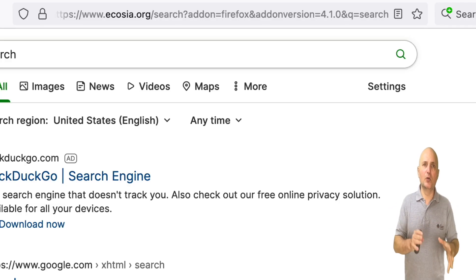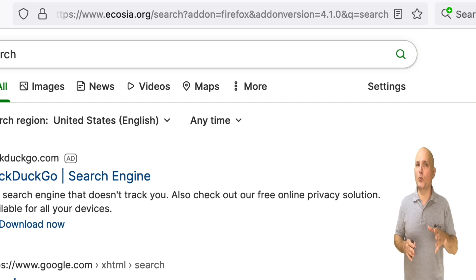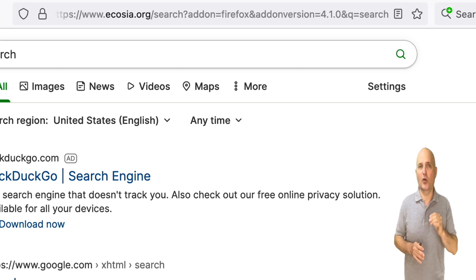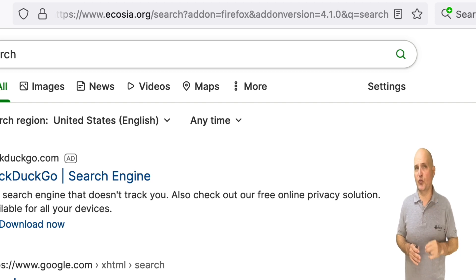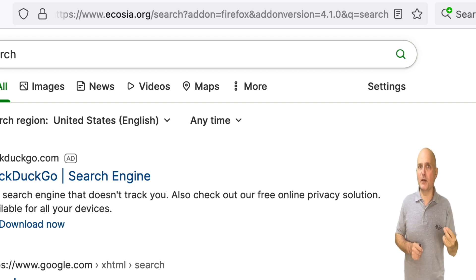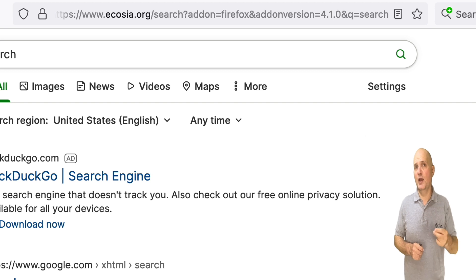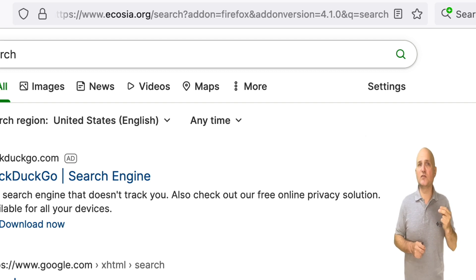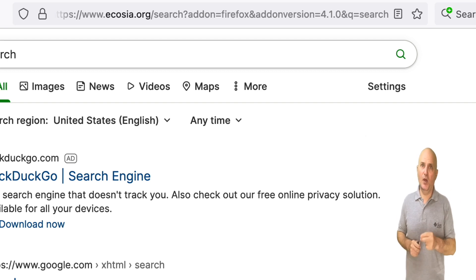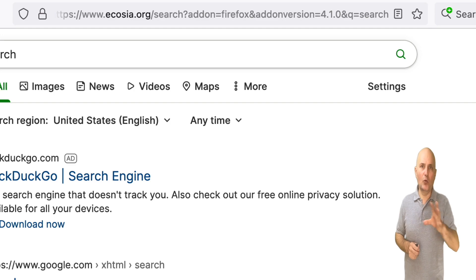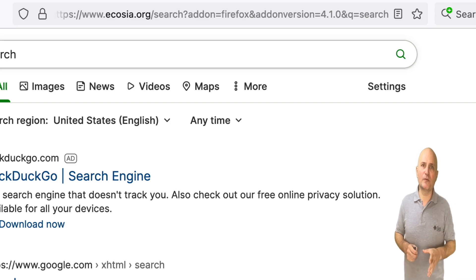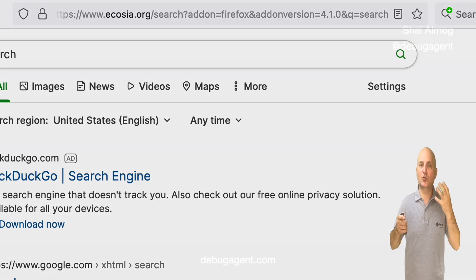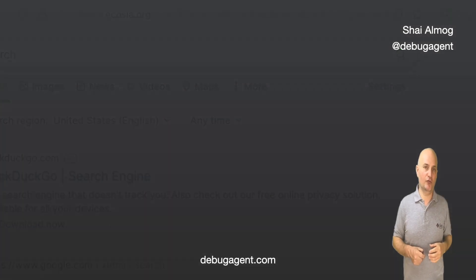If we look at the search example from before, you will notice that there is an add-on version argument in the search. You can keep a version number in Redis or a global cache and increment it whenever things change enough. This argument can be ignored by the server as its only purpose is to trigger a refresh.